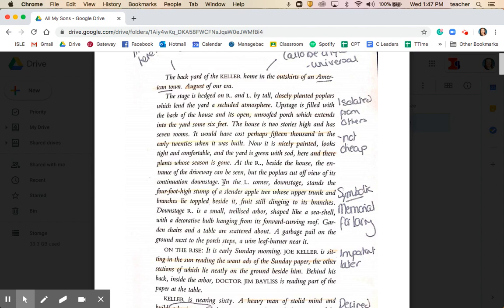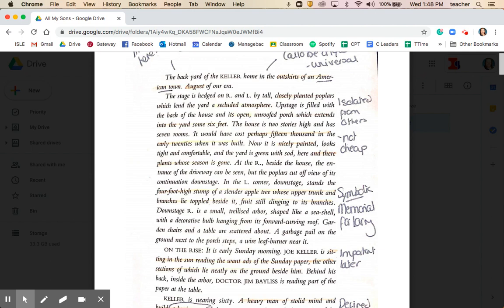Further down in the description of the backyard, at the opening of the play there is a four-foot-high stump of a slender apple tree, whose upper trunk and branches lie toppled beside it, fruit still dangling in its branches. This tree, as you'll discover later, is a memorial tree planted for Joe and Kate Keller's son Larry, who was killed in — or gone missing in — the war. The play opens with an image of Larry's memorial tree having been destroyed, symbolically marking to the audience that there will be a disruption to this suburban life.